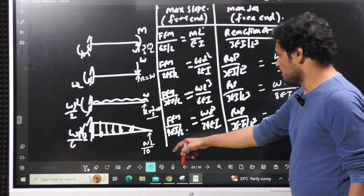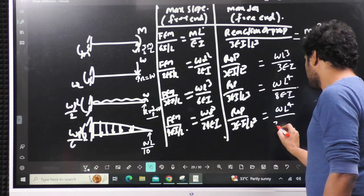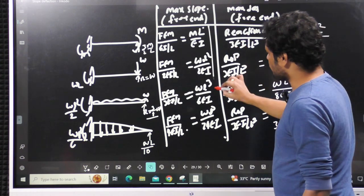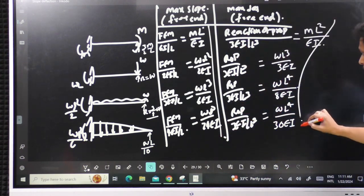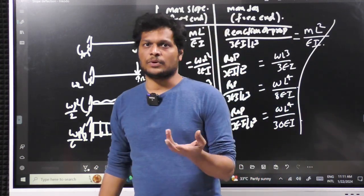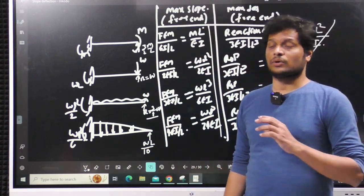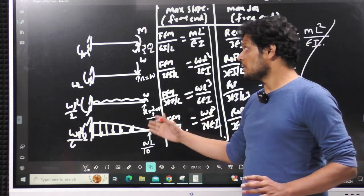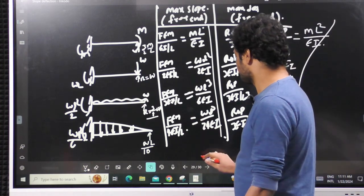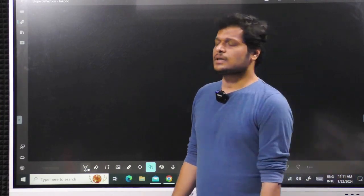These are the values of slopes and deflections you have to remember — even the paper setter expects you to remember them. They are helpful when the question is asked directly, and also indirectly: knowing the maximum slope or deflection allows you to find the value at any other point using any method, and helps in eliminating options.